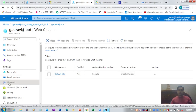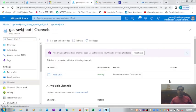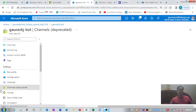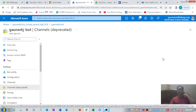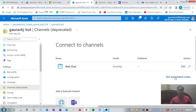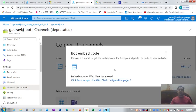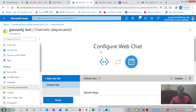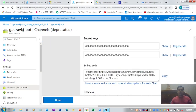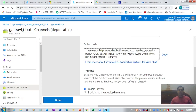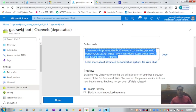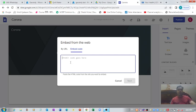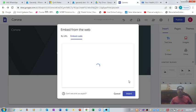That doesn't seem to be the right one, let me go back. Instead of the main Channels section, you need to go to 'Channels (Deprecated)'. Here you will find the option to get the embed code for your chatbot on any external website. Let's copy this code, come to the website, paste the code, and click Next.